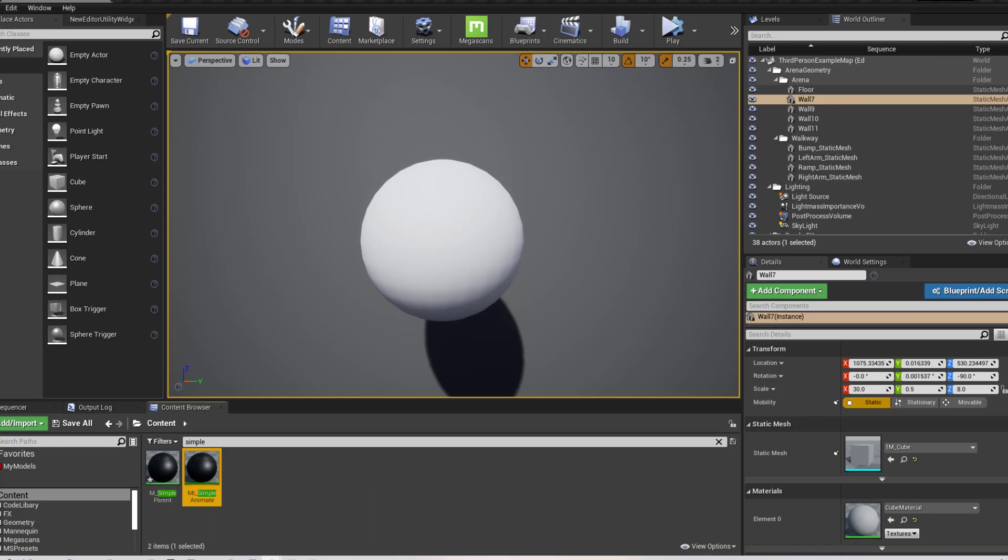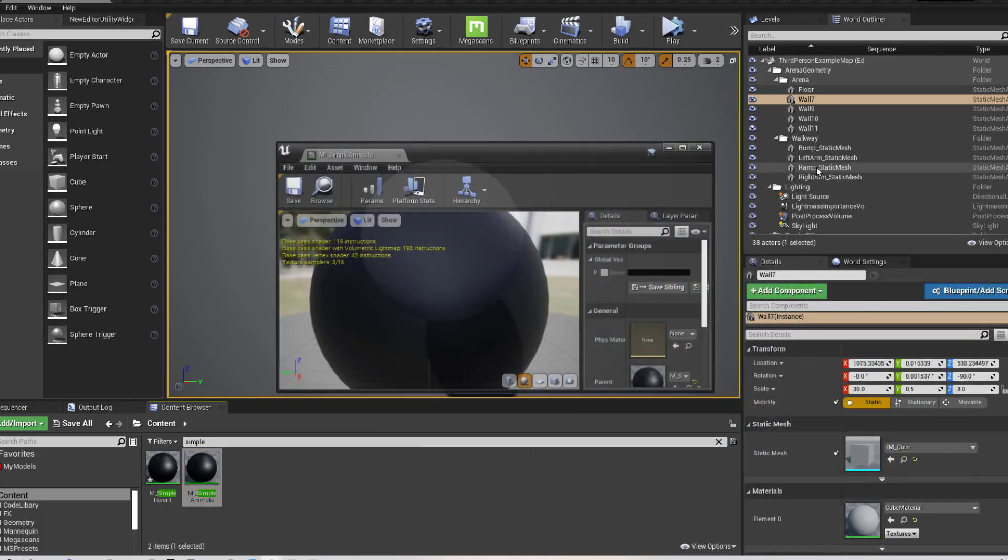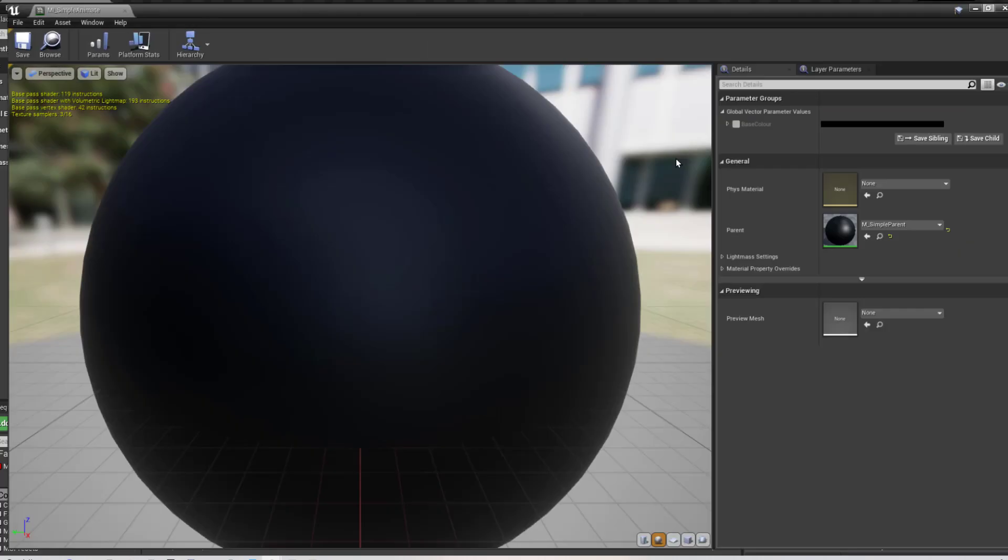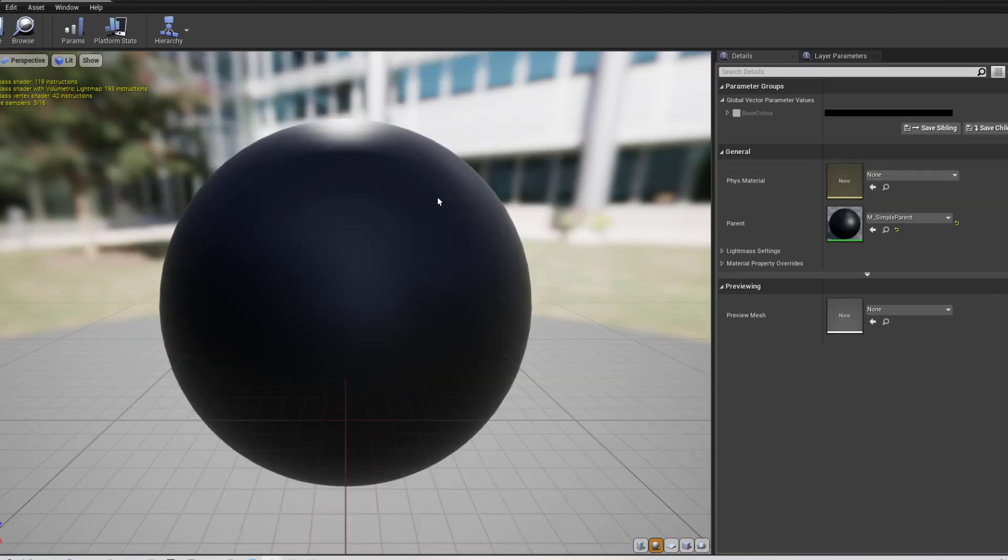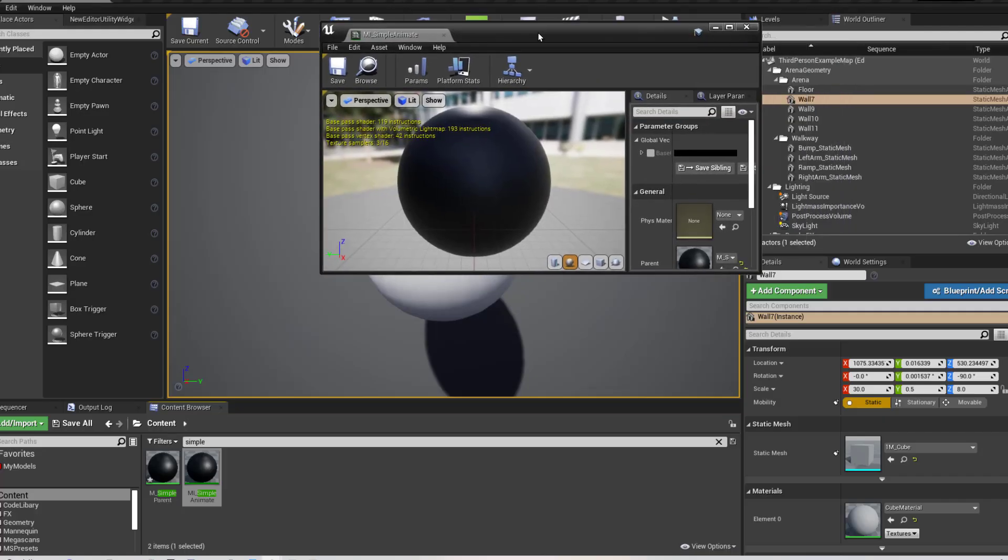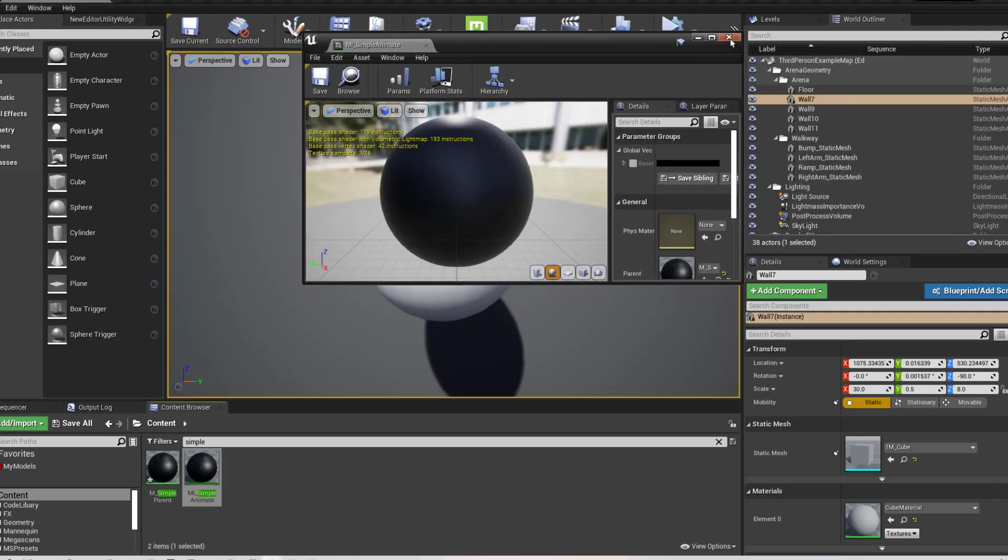So this is my simple material. If you open that up, it's just going to look like that. And that's all we need because we've only got one parameter and we're going to be setting that parameter through a actor script.